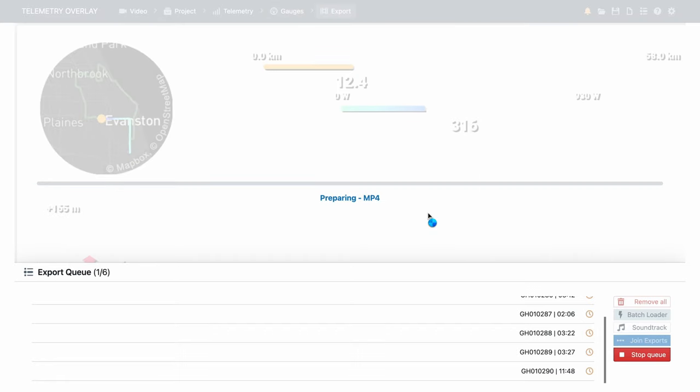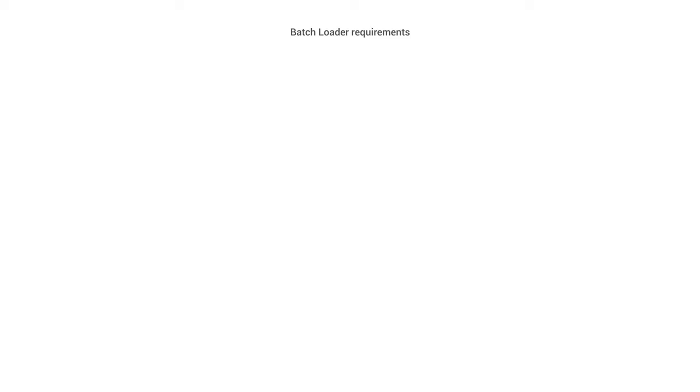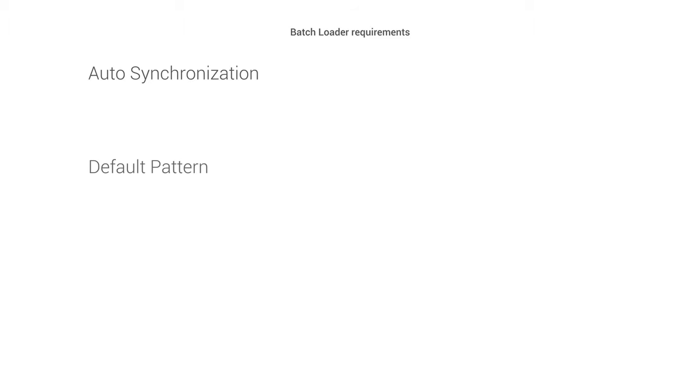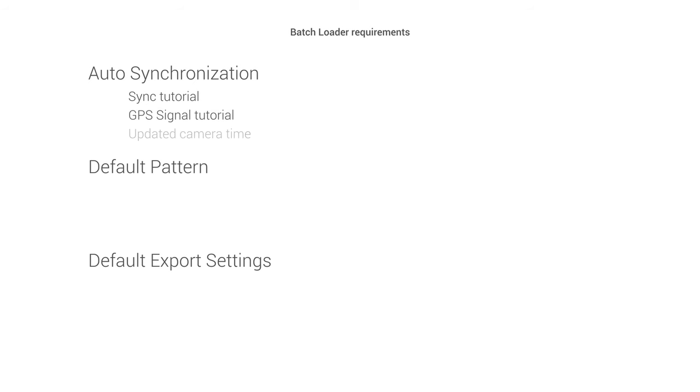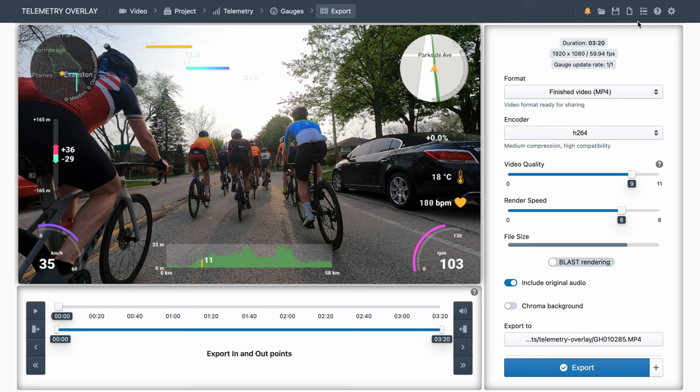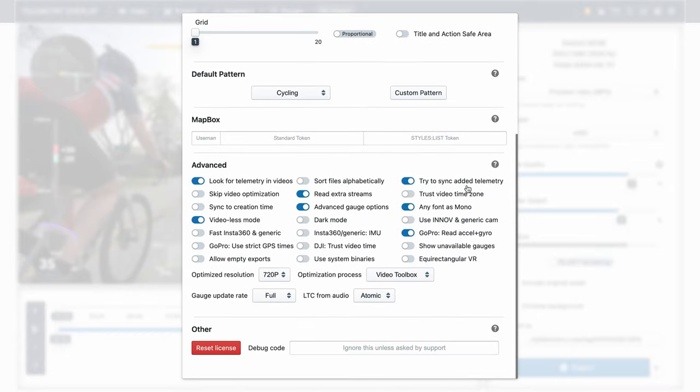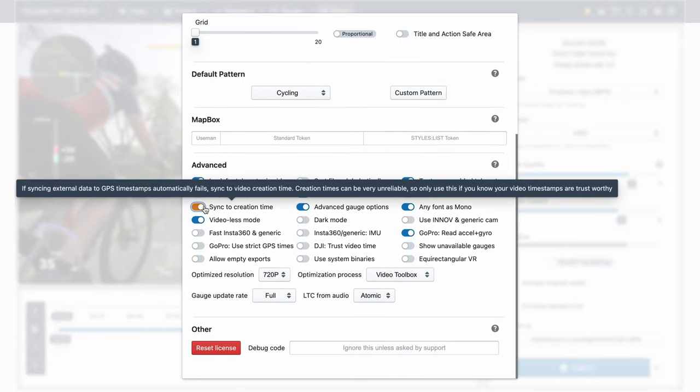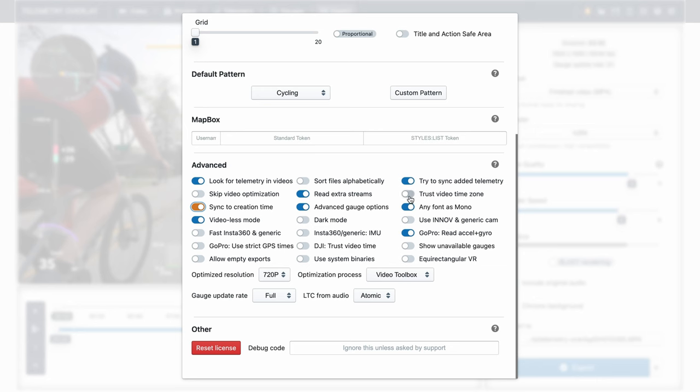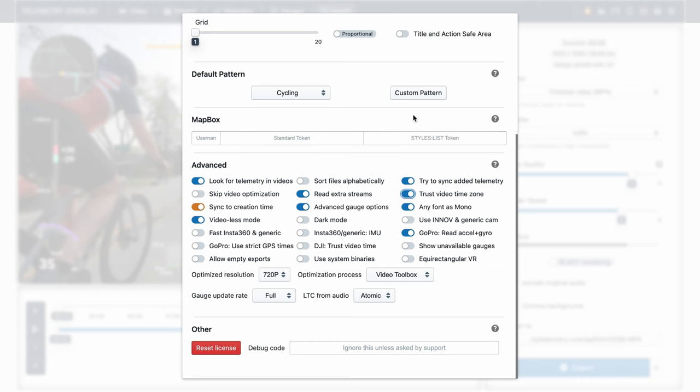To make this process much easier and faster, we will need to automate three things. Synchronization, our pattern, and the export settings. Synchronization will be different for every case, so check out the sync tutorial and the GoPro GPS signal tutorial. That way you will maximize the chances of synchronization happening automatically. One option is to keep an accurate camera time by regularly setting it before each activity, or connecting the camera to its app. Once that works well, you can go to the general settings of telemetry overlay, and allow the program to sync to creation time. Again, make sure your camera time is updated, or otherwise this will be unreliable. Video times typically don't respect time zones, but in some cases they do. For example, if you use the Labs firmware from a GoPro, there is an option to keep GPS time, and that's a very useful way to keep a time reference for auto sync, but those times have time zones, so enable this option.